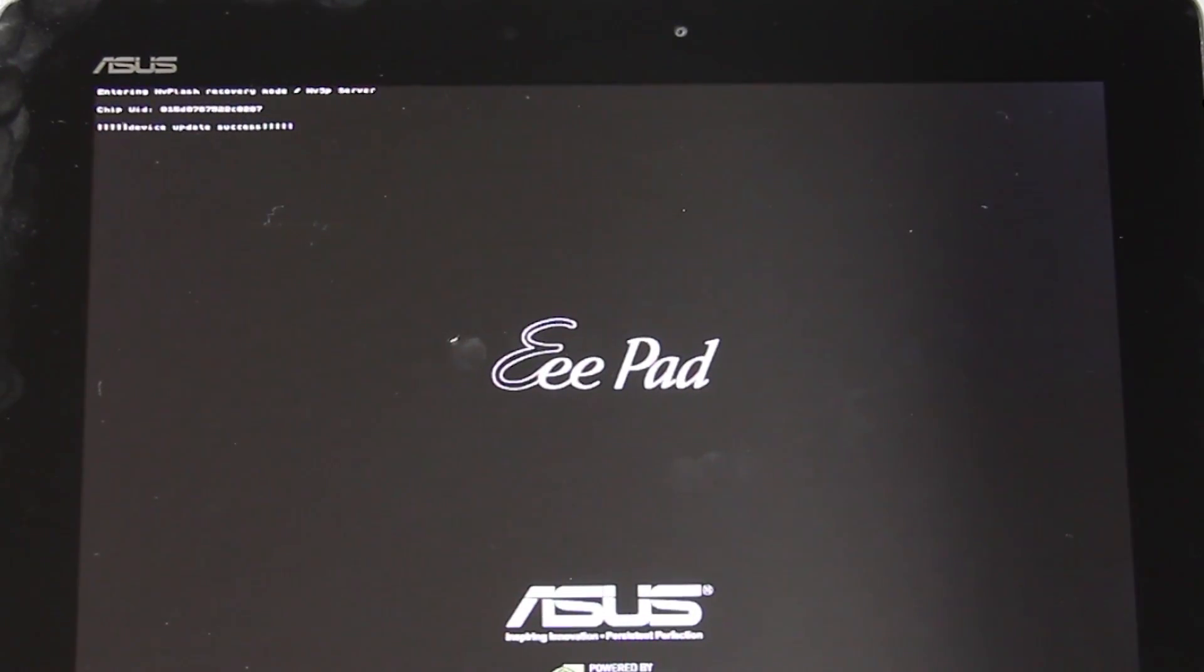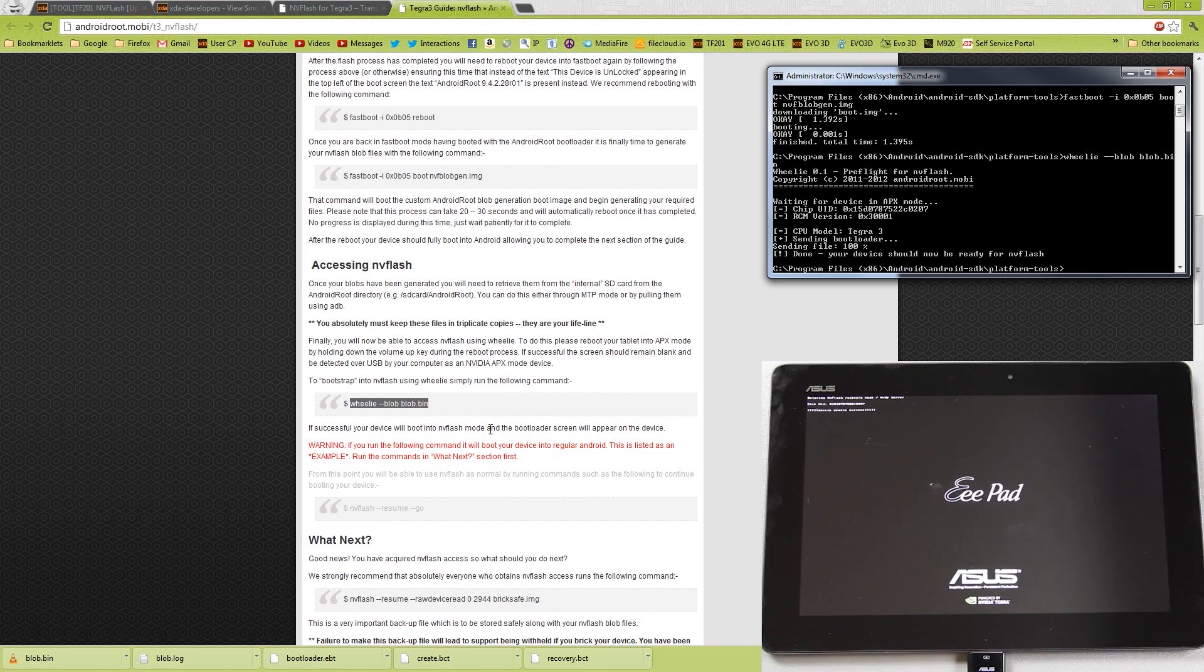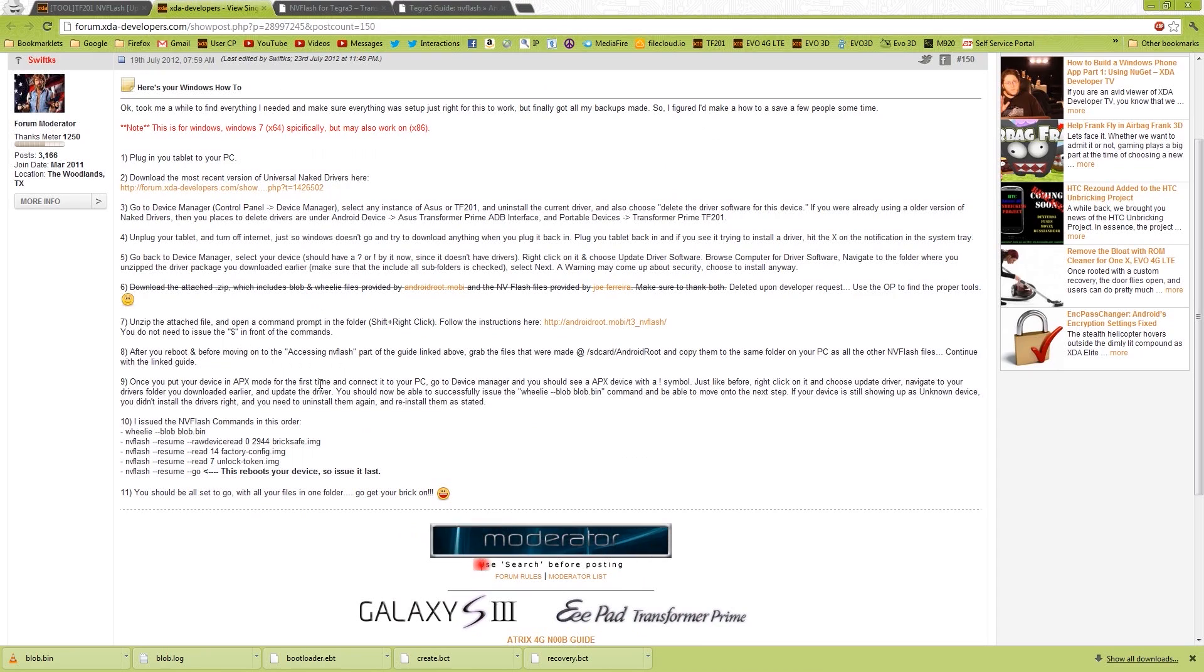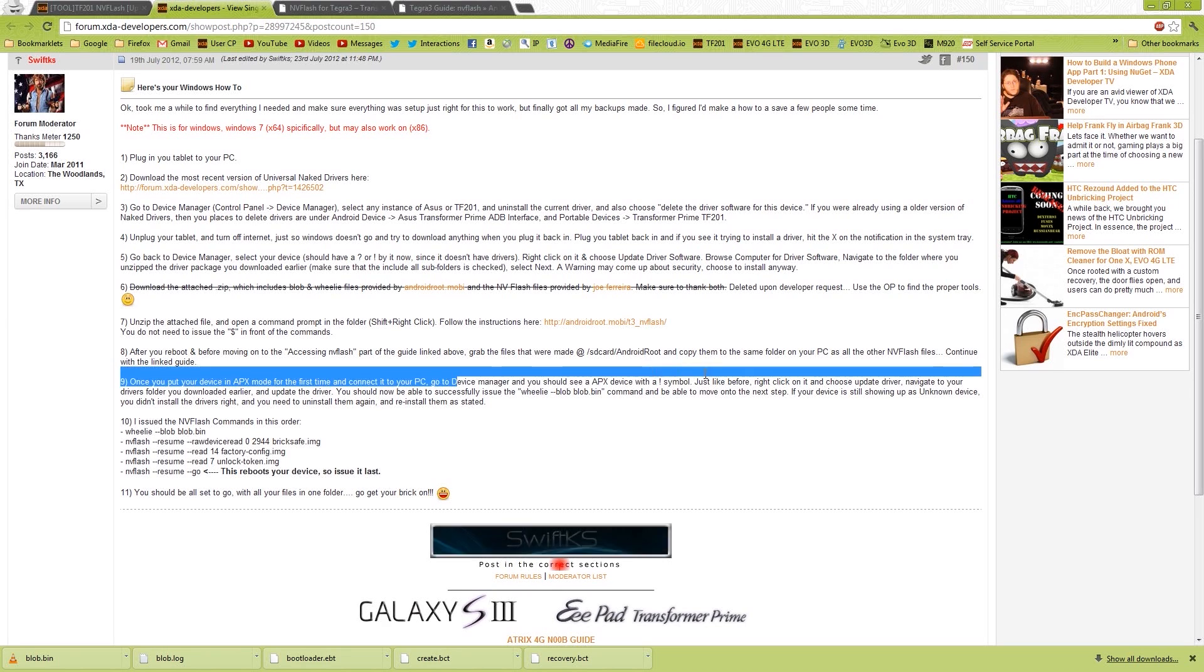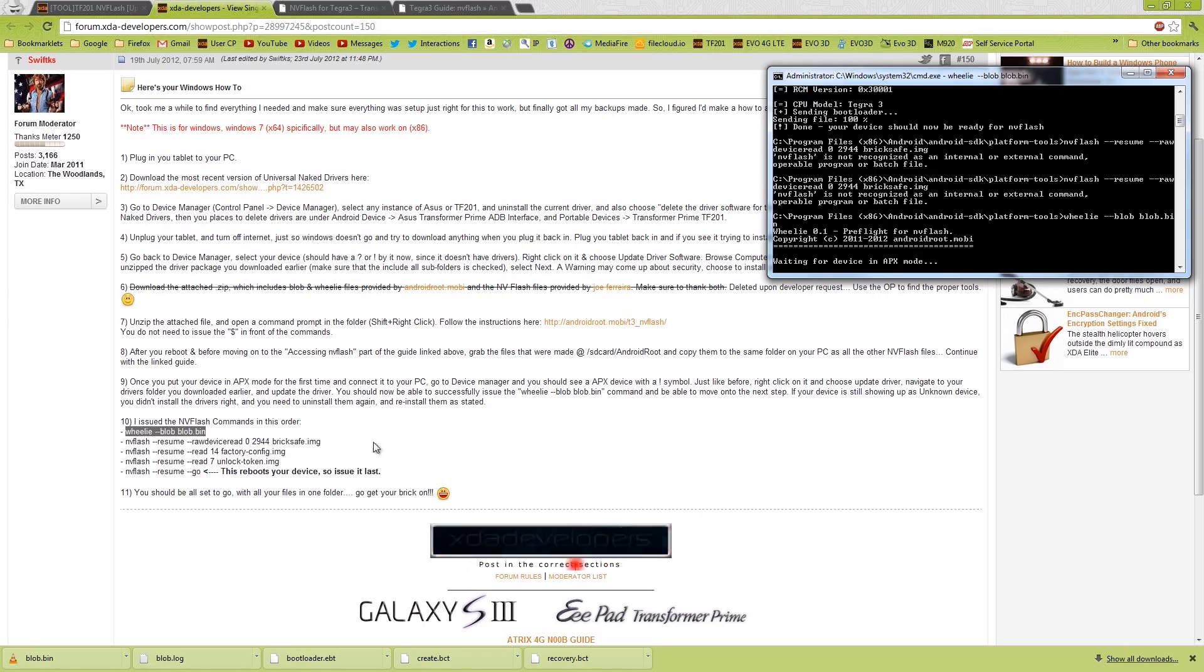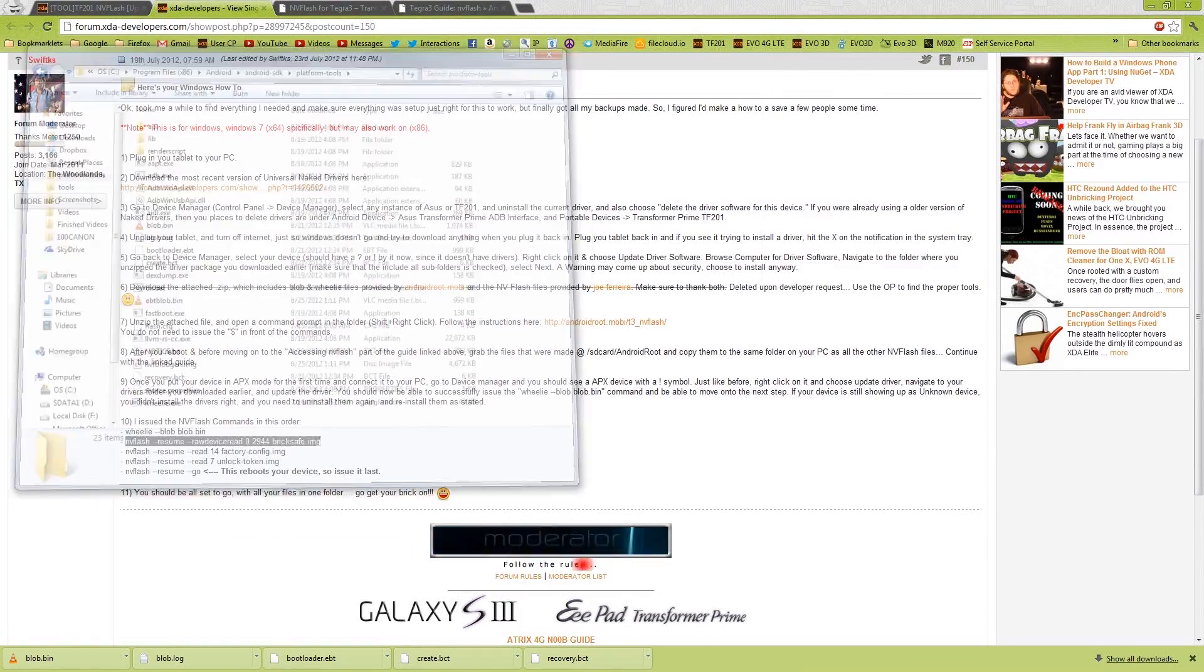Now it looks like that. And at the top there, you'll see the chip UID and device update success. Oh, everything has been good so far. Okay, so he's saying exactly what I did, and I just thought of that on my own. That's awesome. This has been a very, very, very fun journey so far.